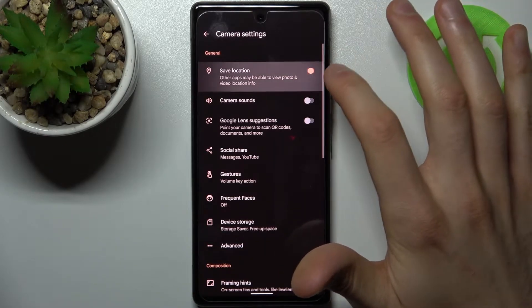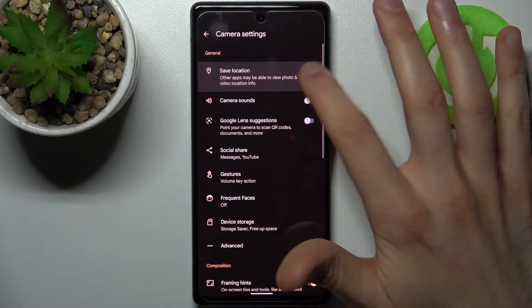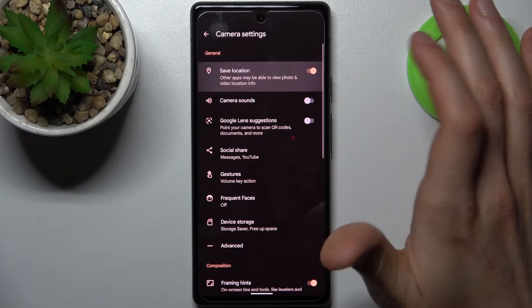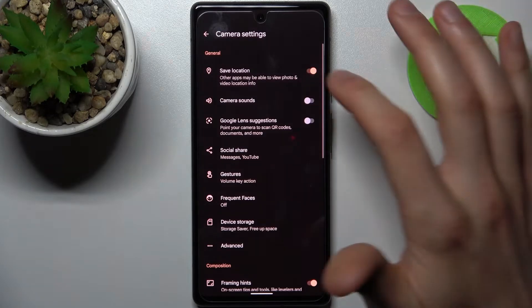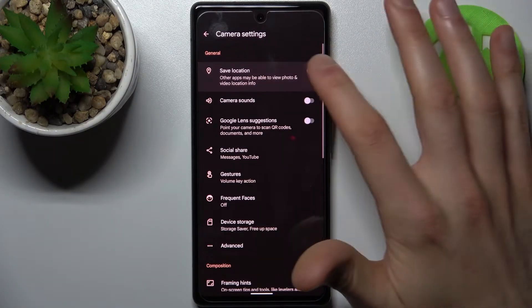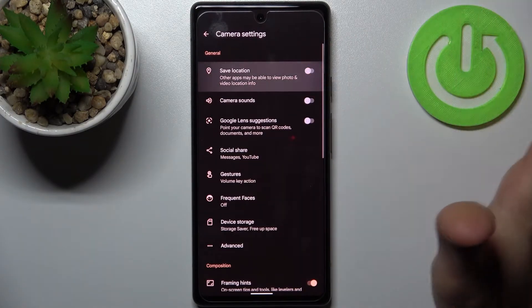And that's how you can switch it. You can easily enable or disable it here just by toggling this switch.